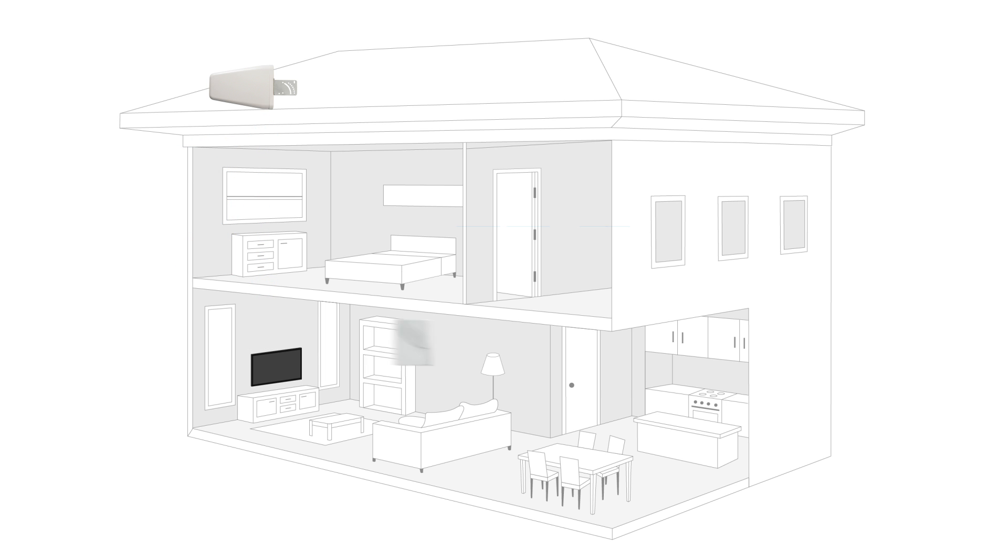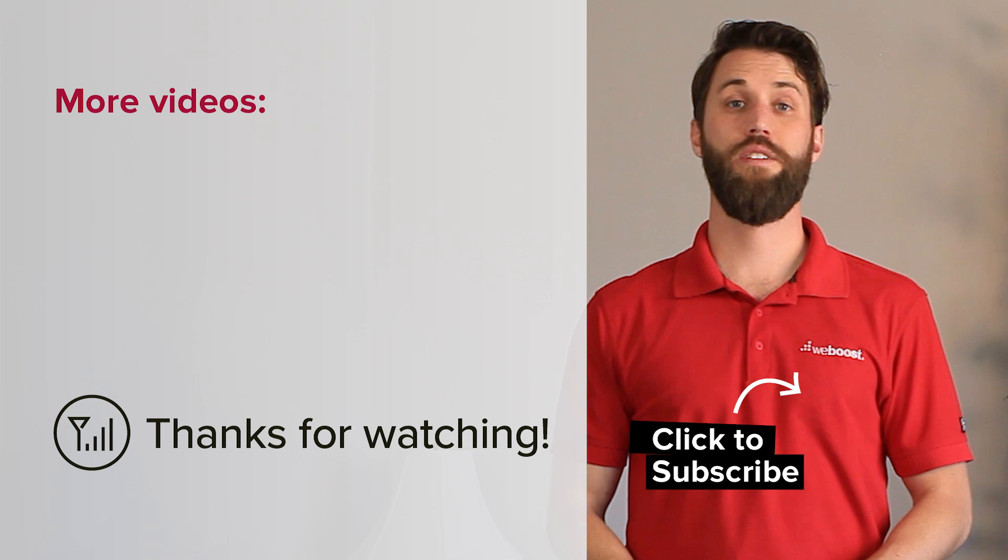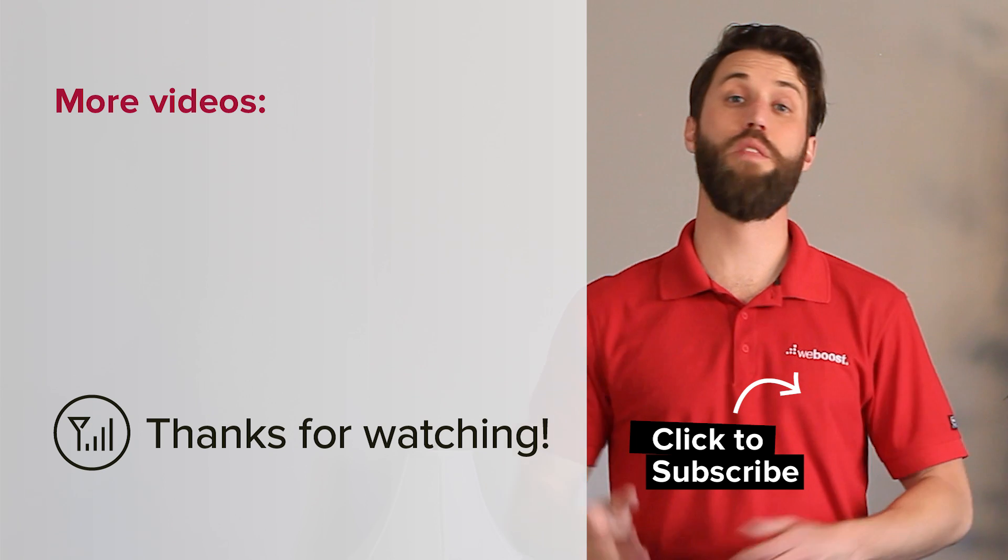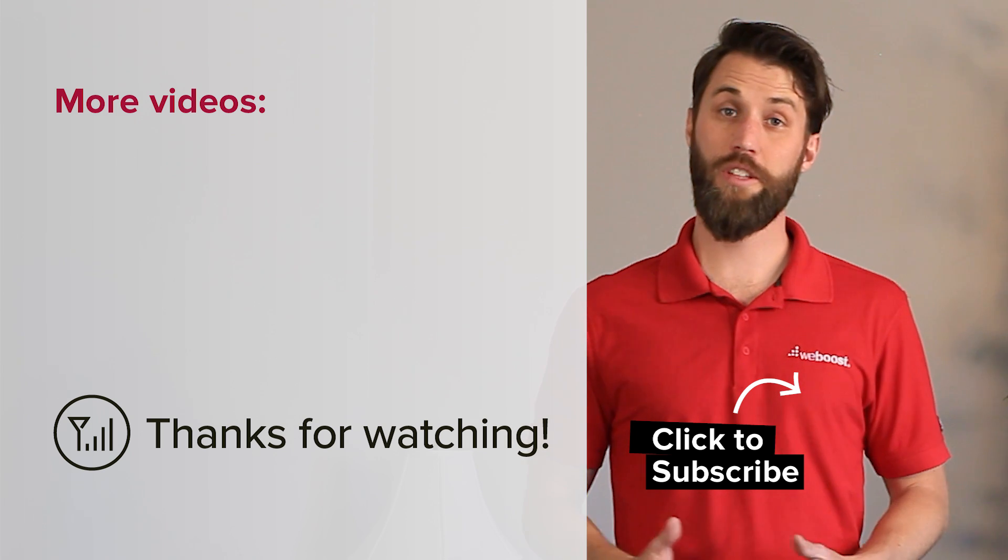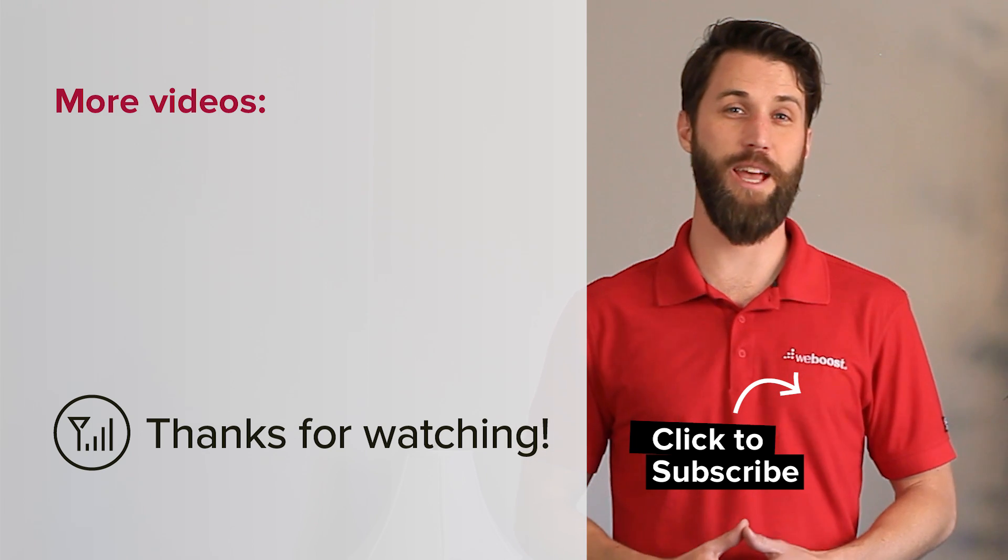If this setup isn't possible, you can install them facing in opposite directions with 50 feet of separation between the two. Now we're ready to install the booster. Click here when you're ready to move on to the next step.